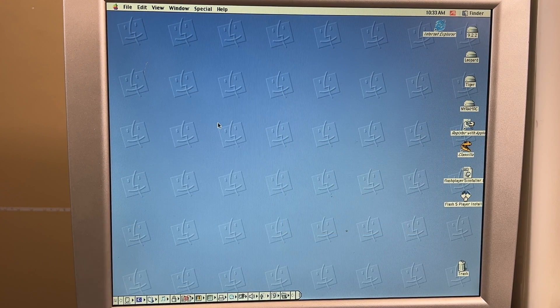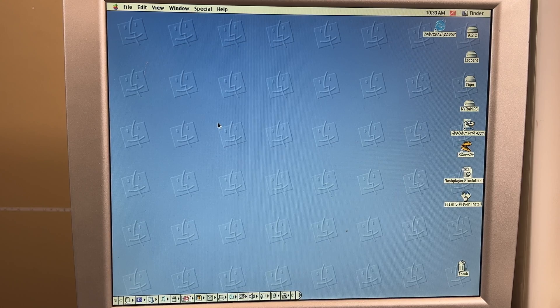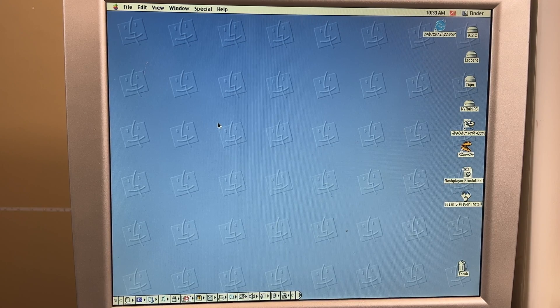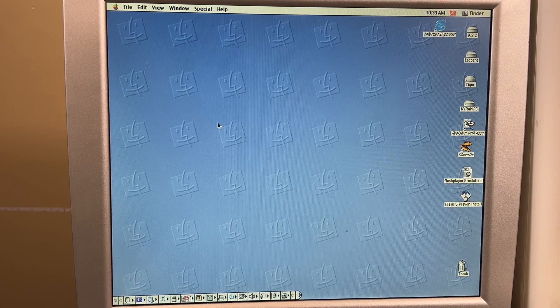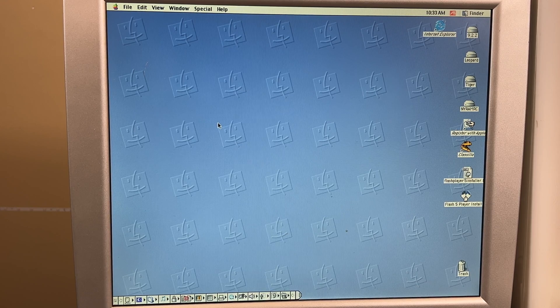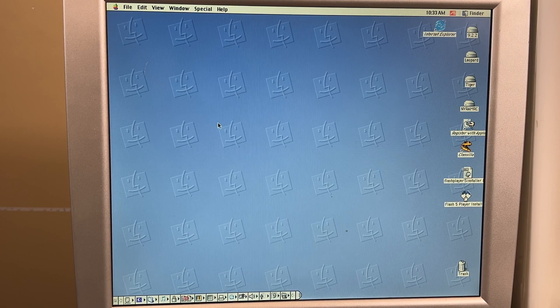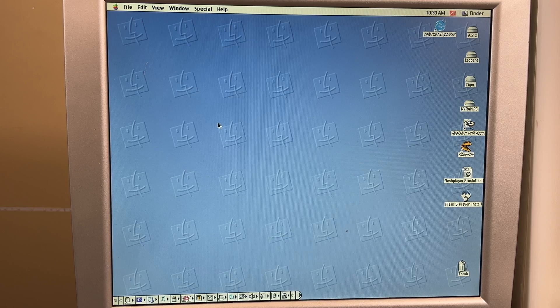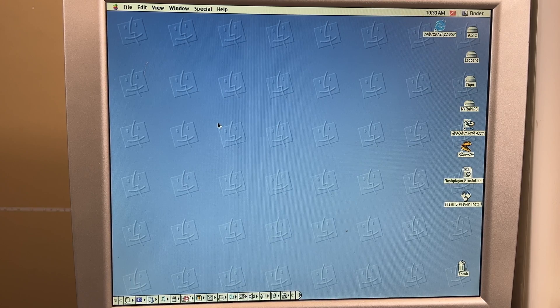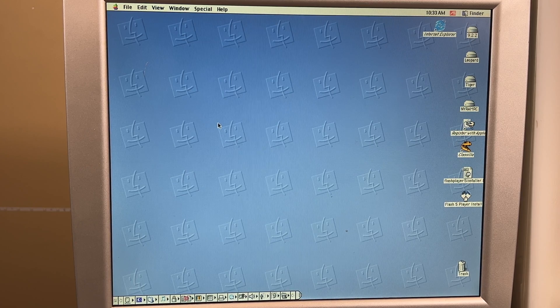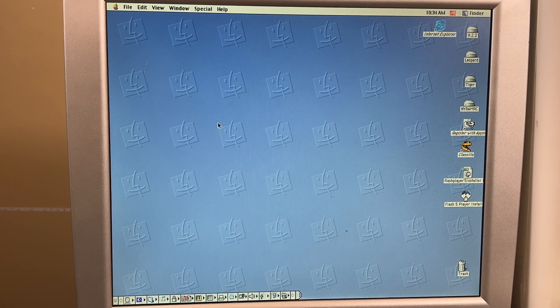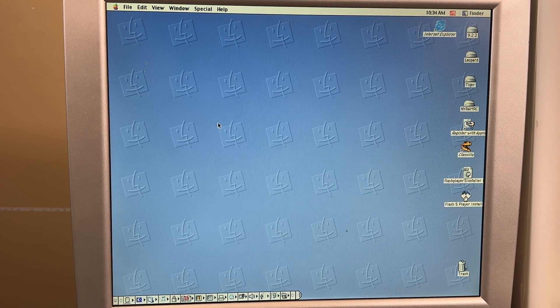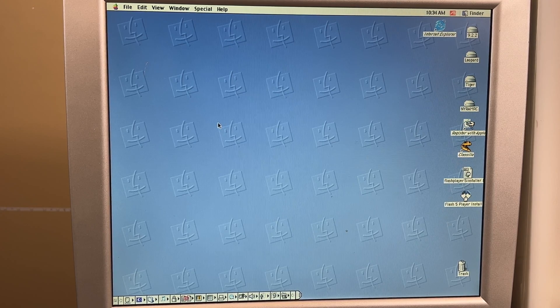By the way, if you need a program to unarchive the Flash Player installer, if it's not going to unarchive with Stuff Expander in OS 9, I will leave a link to Stuff Expander for Macintosh Garden. He also included the key in the description or in the comments section. But we are now in OS 9, we have the Flash Player installed, and everything should work.